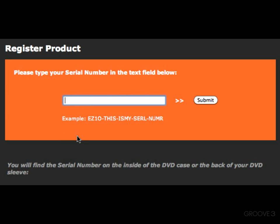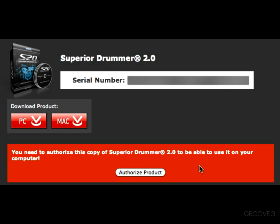Now if this is your first product from Toontrack, you will need to go ahead and create a user account, but it couldn't be easier — just follow the steps on the website and everything will work out just fine. Right here you'll want to go ahead and type in your serial number, and it should look very similar to this one right here. Once you've entered that number, you'll click Submit, then you're going to be greeted with an Authorize Product option right down here at the bottom.